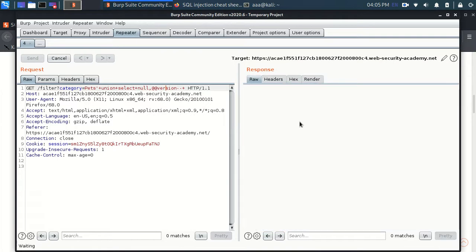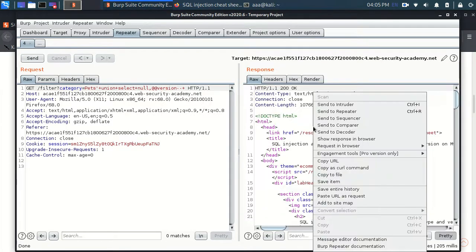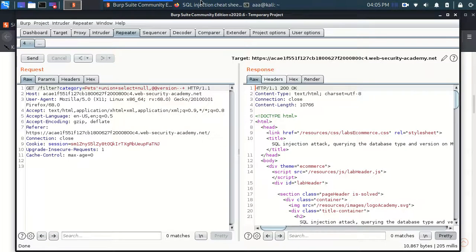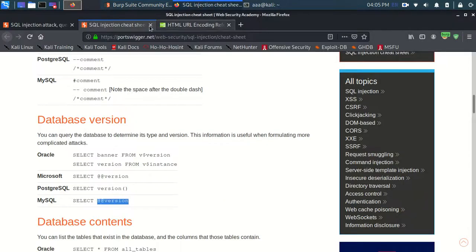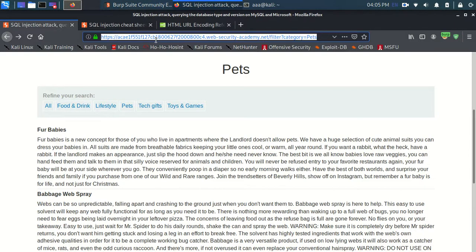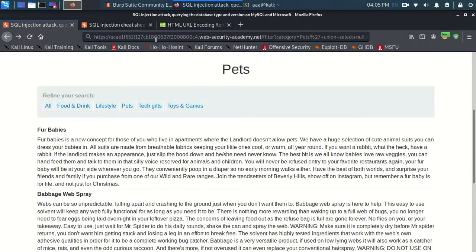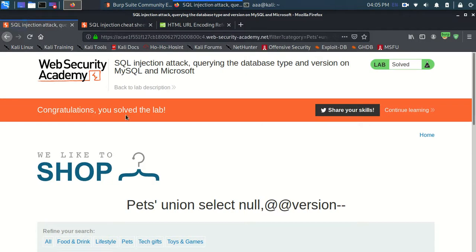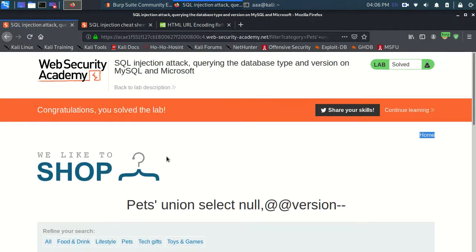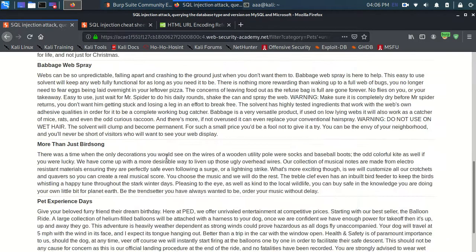And we will copy this URL and we will go here and we will paste it. So naturally since we have solved the lab and this is our version which we were looking for.